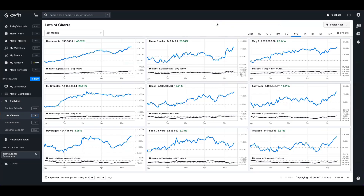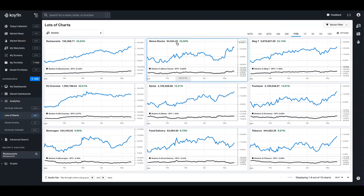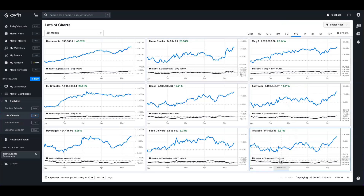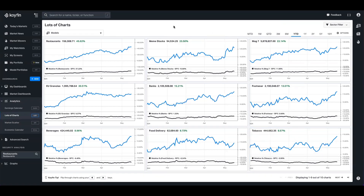On a year-to-date basis quickly, we can see that restaurants are up about 45%, about 37% ahead of the SPY. Meme stocks are also doing pretty well, up 23%, about 15.8% ahead of the SPY. Tobacco is trailing by about 6%, food delivery is about flat. This just optimizes your time greatly, and when you set these up in Coyfin, the benefits of having these as assets will just grow over the quarters and years. At any time you can go back in and make tweaks, add new constituents to these baskets, or change the weighting allocation.